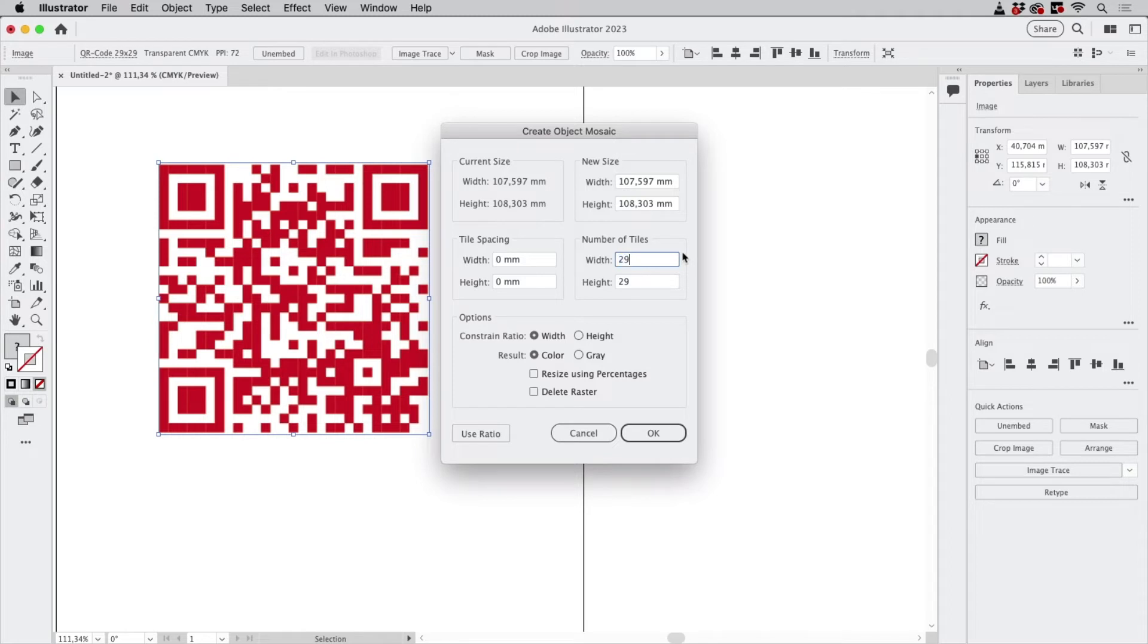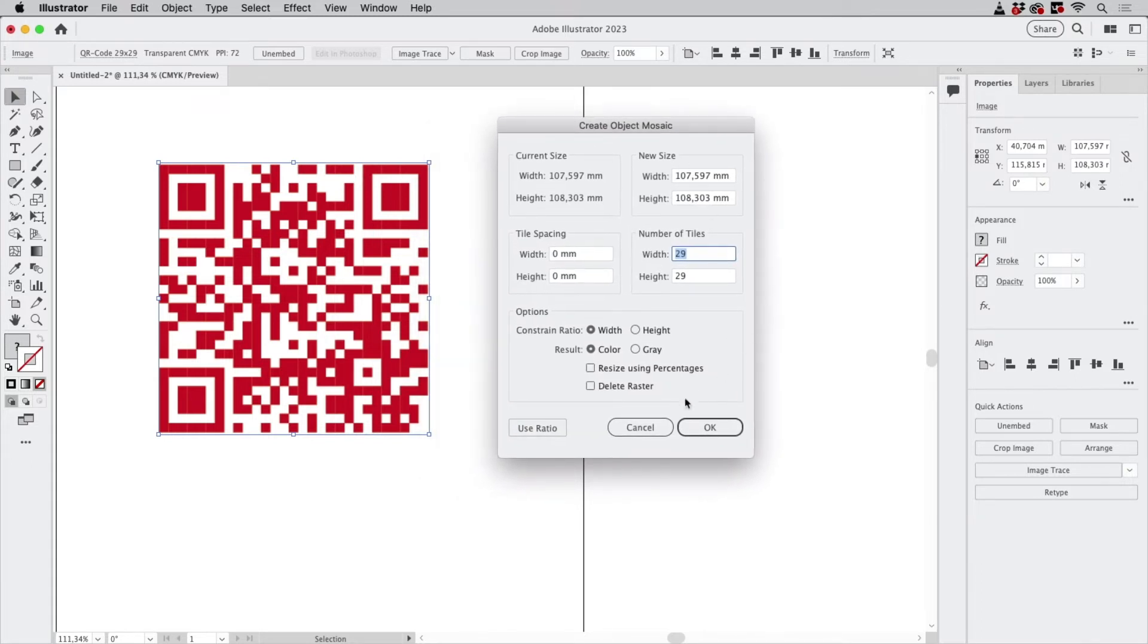What I'm going to show you is if it isn't, you enter a number in one of those and then use the ratio to have the other one auto-completed. And then you can of course delete the raster, but I would first keep it so you can compare.